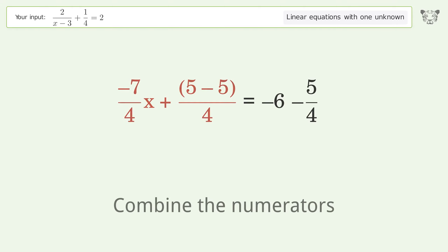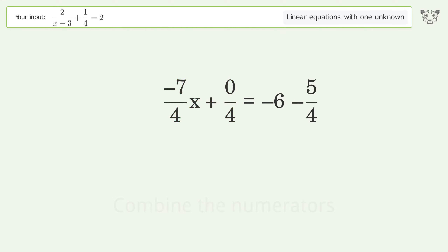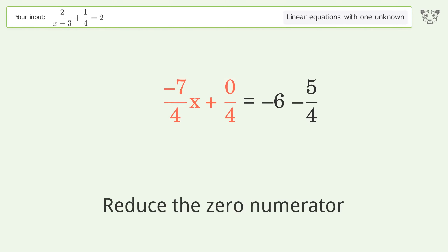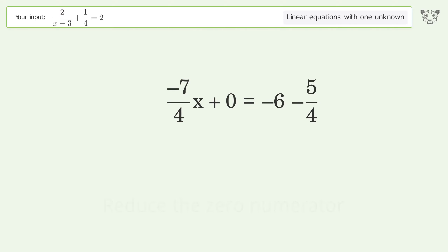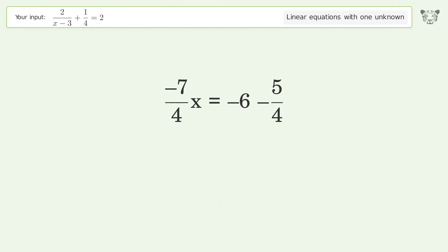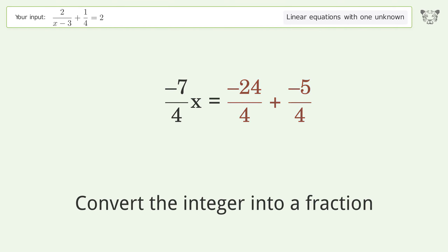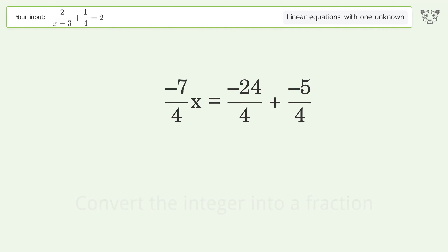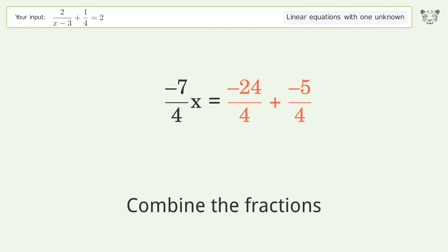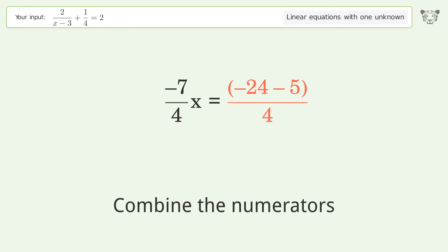Combine the numerators. Reduce the zero numerators. Simplify the arithmetic. Convert the integer into a fraction. Combine the fractions. Combine the numerators.